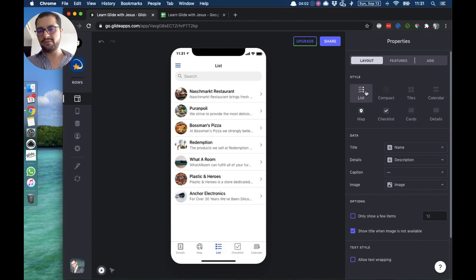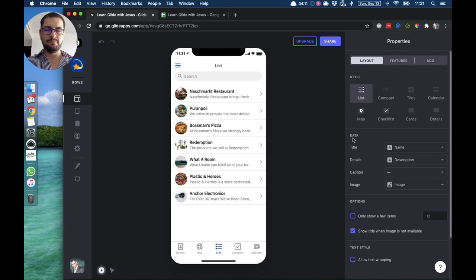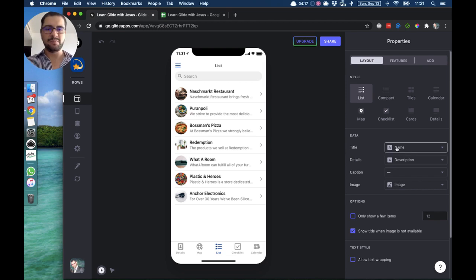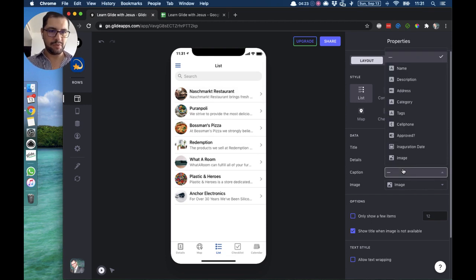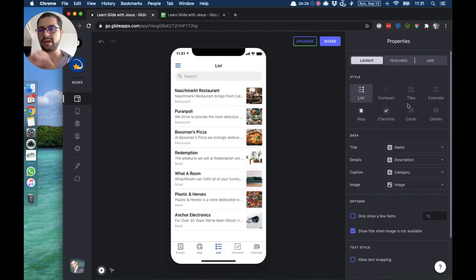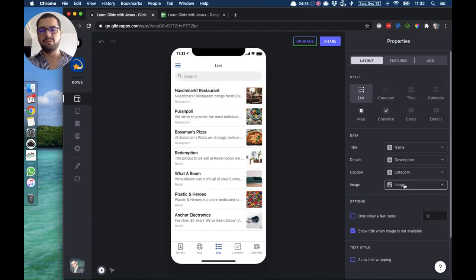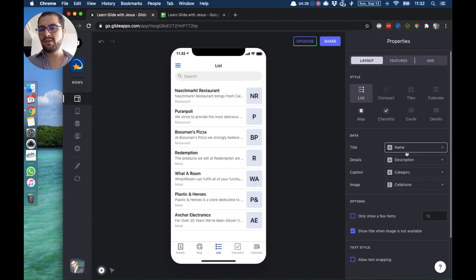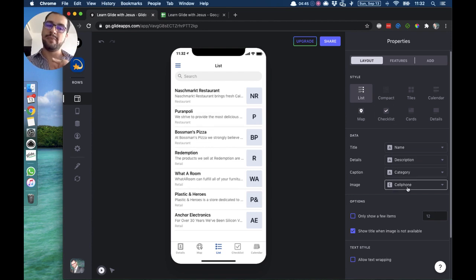Now we have the list tab with different types of lists. For the first list style from Glide, you have to point your data to the right columns in your spreadsheet — the title is pointing to the name, the details pointing to the description. The image moves to the right and we have all the text on the left. If you don't have an image, maybe this first list style is not the best one, so always make sure to point the image to your image column.